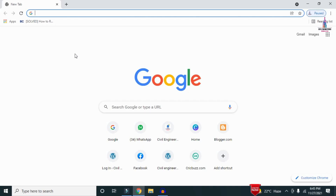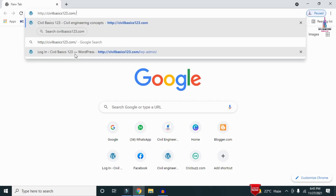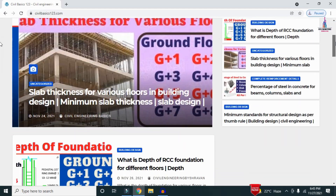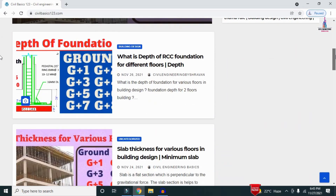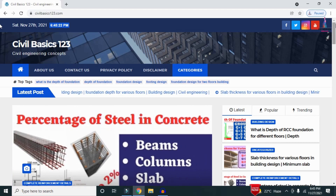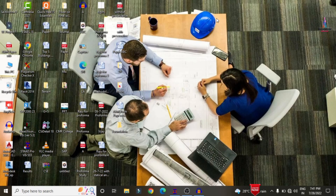For more information related to civil engineering concepts and updates, please visit my website civilbasics123.com. Type civilbasics123.com in Google so that my website will open, which consists of all detailed concepts related to civil engineering topics. Please follow my website civilbasics123.com.